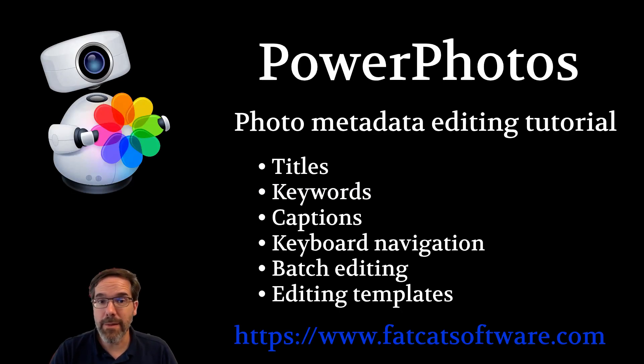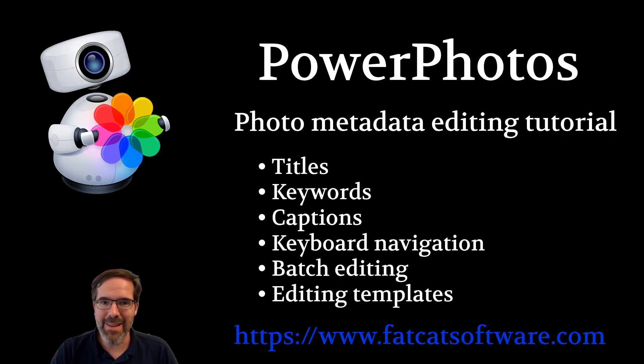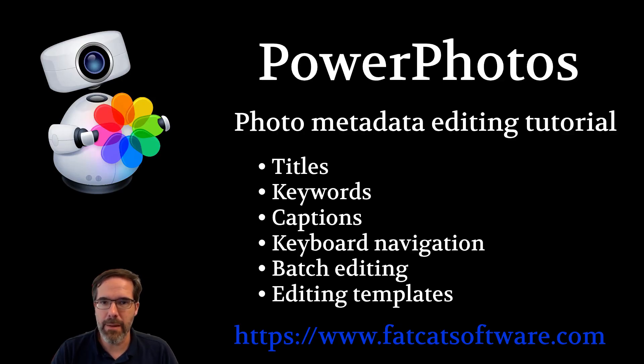Hi, my name is Brian. This video is an overview of how you can use PowerPhotos 3 to quickly and easily edit the metadata of photos in your Apple Photo Library on the Mac, including titles, keywords, and captions.